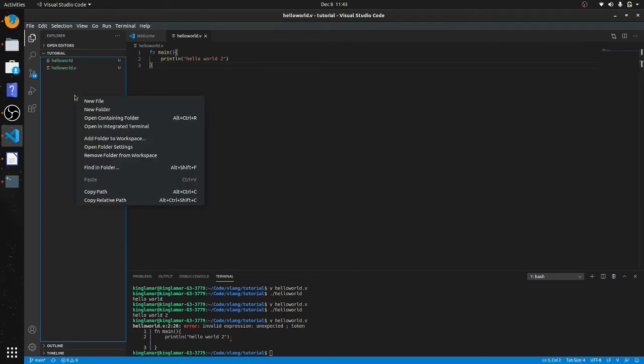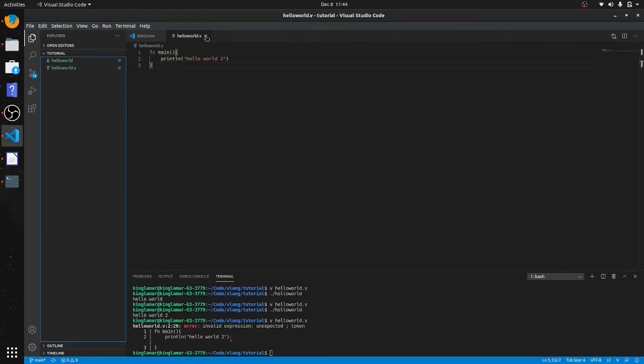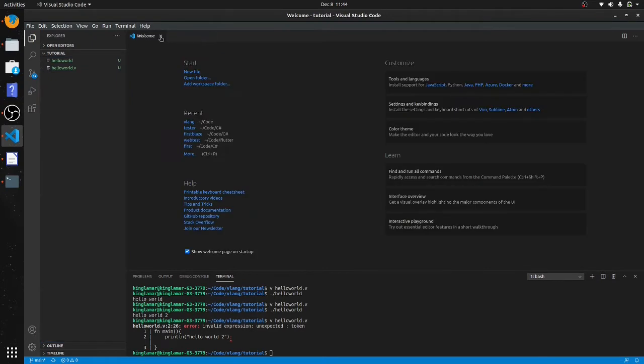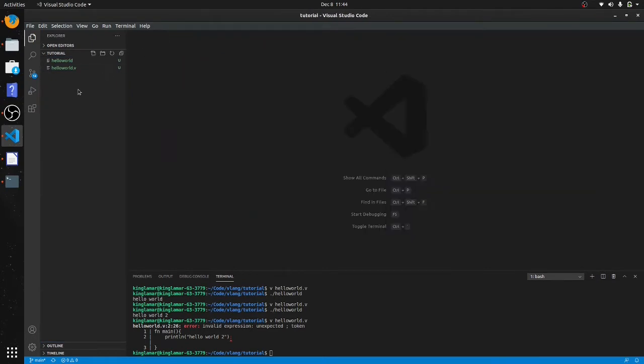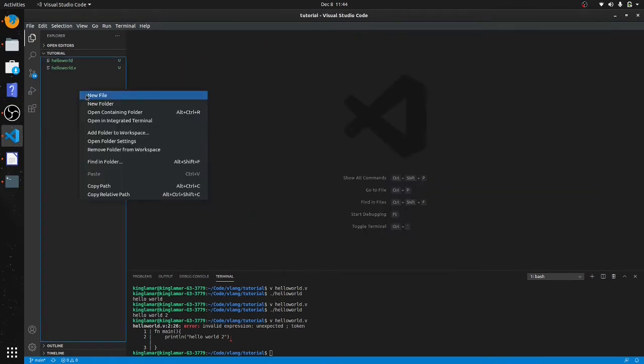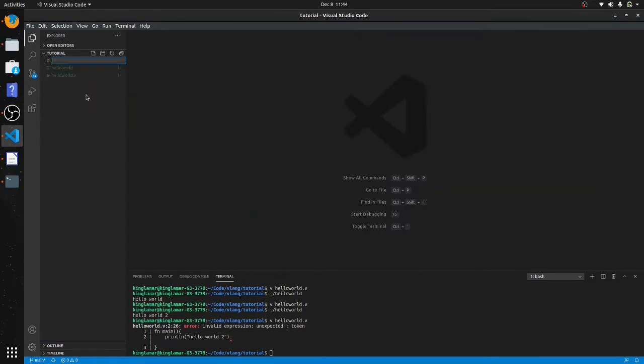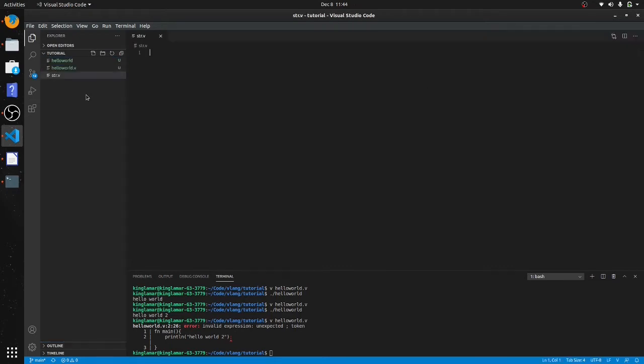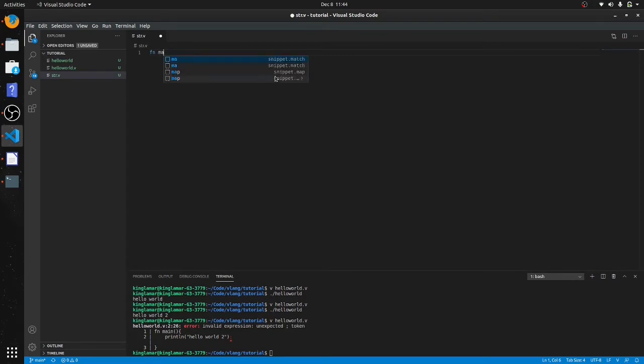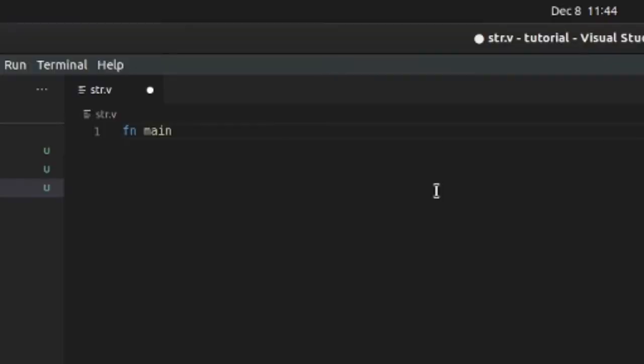Alright, so we're going to start with strings. Let's close these two files down. Let's say str.v, so like I said, I like to put everything in the main function, so we'll do it that way.